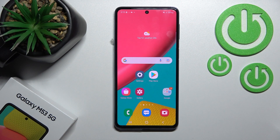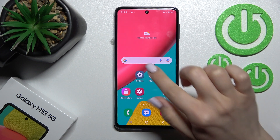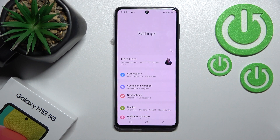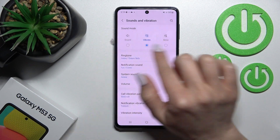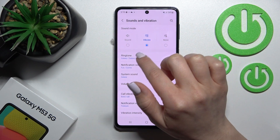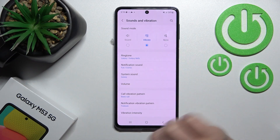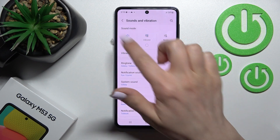Welcome to the review of the Samsung Galaxy M53. I'll show you how to turn on silent mode on this device. First, go into the Settings application and tap on Sounds and Vibration. Here you will see the section with sound, vibration, and mute mode options.